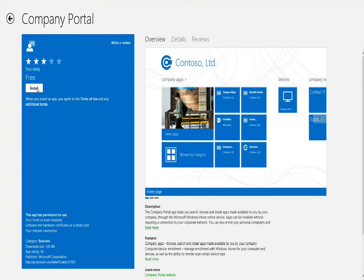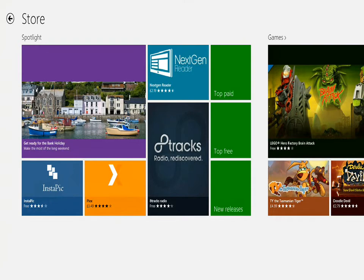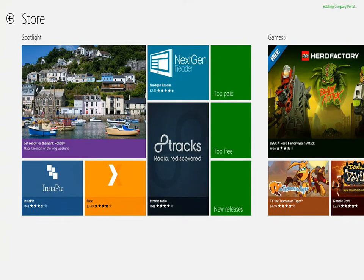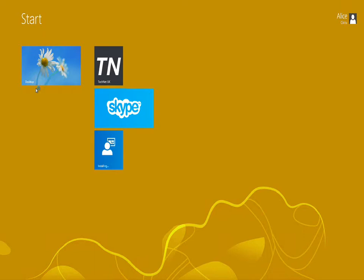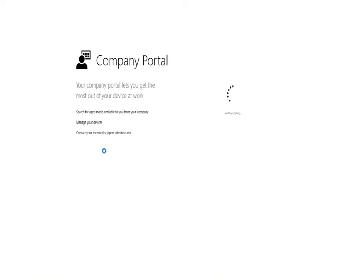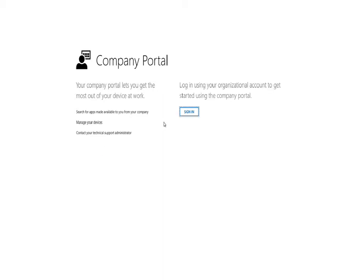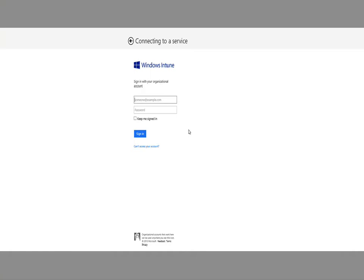We get a notification that the Store app is downloading the Company Portal app. Moving back to the Start screen we see the TechNet UK app, the Skype app, and the tile for the Company Portal which has now been fully installed. Launching the Company Portal, it asks us to sign in to the Windows Intune tenant again. Normally you would have created the account to match the user's normal email address, and you may have federated your identity to Windows Intune so it completely matches the user's normal logon name.